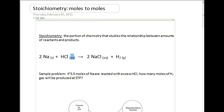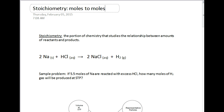Today we're going to talk about a very important part of chemistry: a new topic called stoichiometry. Stoichiometry is essentially taking the mole road concept — the concept of moles — and merging it with the concept of balanced equations. This is the first series of videos, and this one is stoichiometry moles to moles. Stoichiometry is the portion of chemistry that studies the relationship between the amounts of reactants and products.